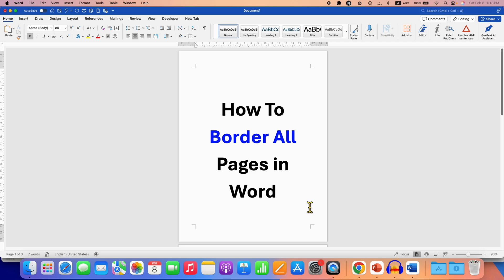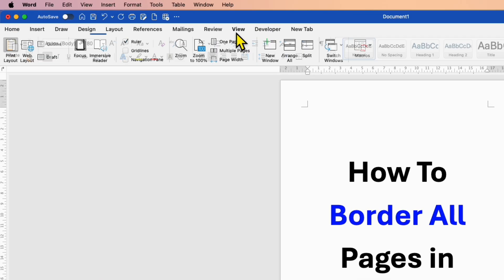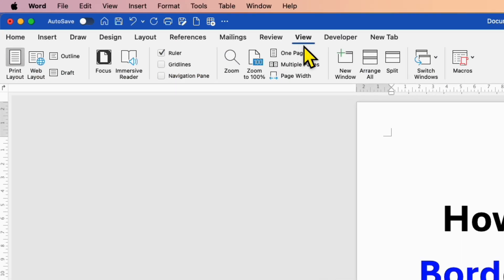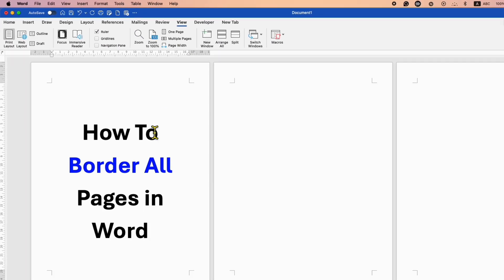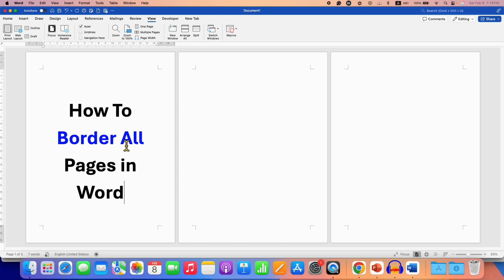First you need to click here on the View tab and then click on Multiple Pages, so you can see multiple pages side by side.